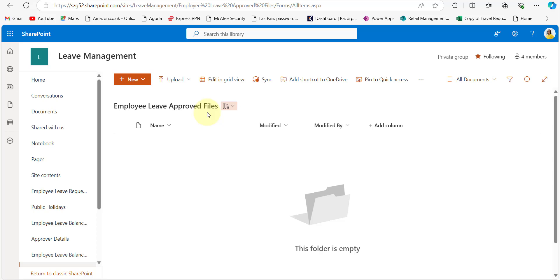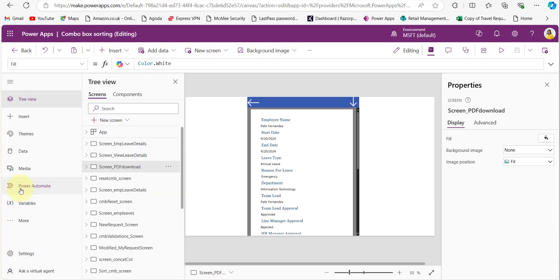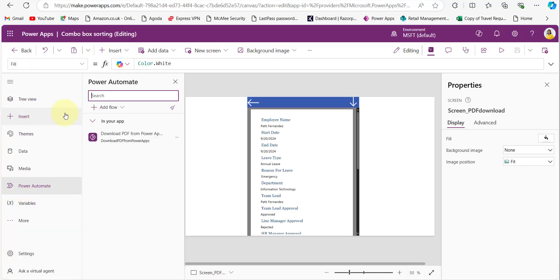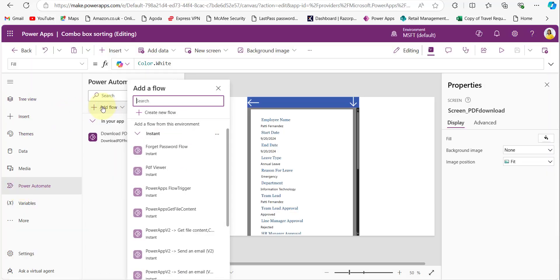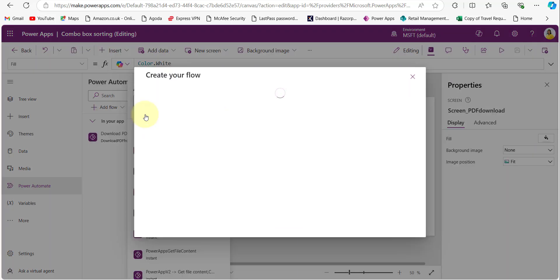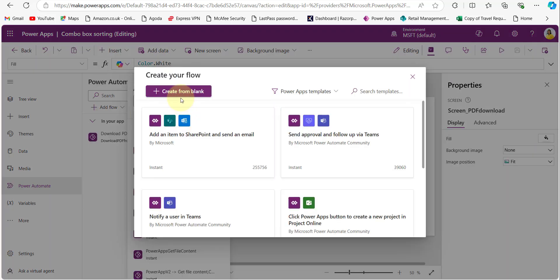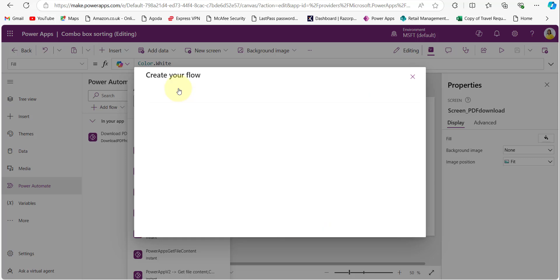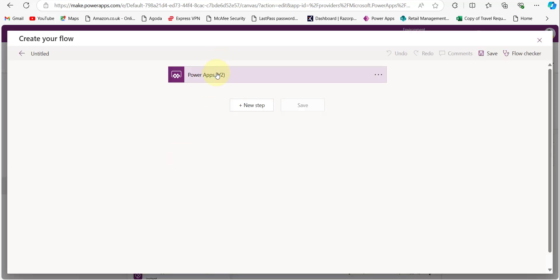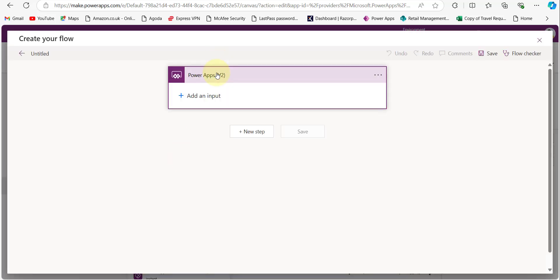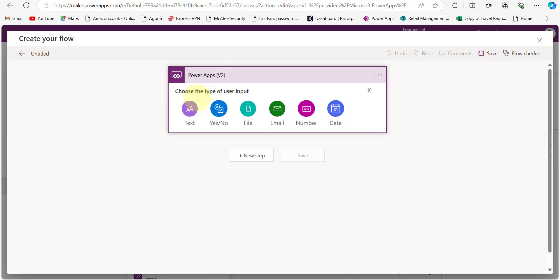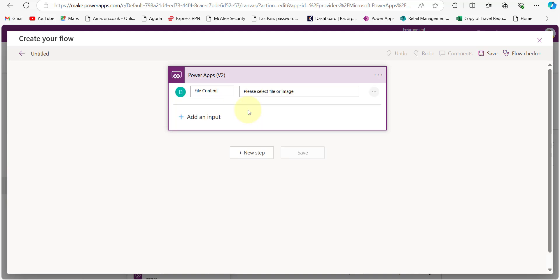Now let's see how to create the flow to download the PDF files. In Power Automate, click Add a Flow and then Create New Flow, and click Create from Blank. By default it uses the PowerApps V2 trigger. Now click Add Input and select File, because we are generating a PDF file and the data type must be file content.